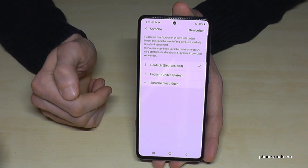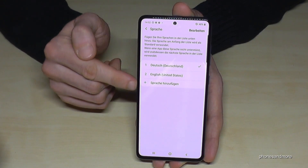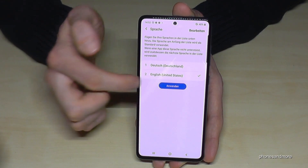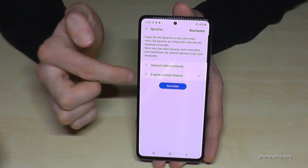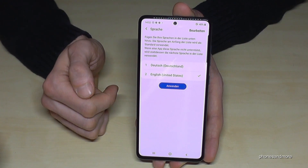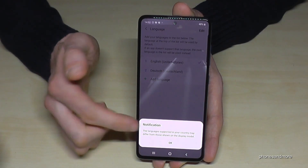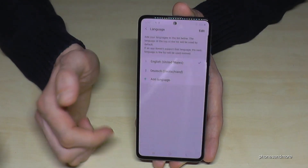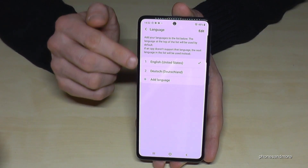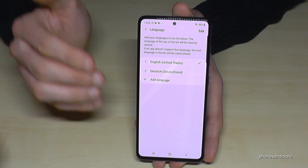Let me put it back into English to show you how you can add your language if it's not part of that list. Select English, press the blue button, tap 'OK,' and now everything is in English again.